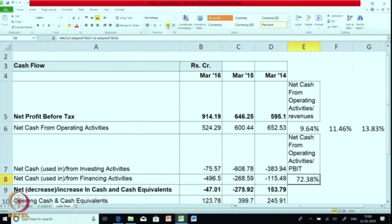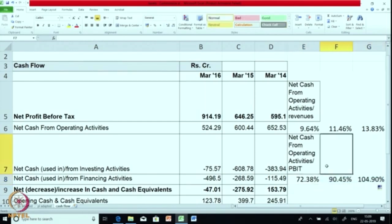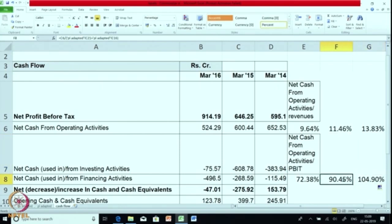We get 72 percent — so out of the profits being reported, 72 percent is available as cash from operations for the business. There also you see a drop: earlier it was more than 100 percent, then it became 90, and now it is 72, which means a lesser amount is now being realized as cash — not a very positive value for the business. Like that you can calculate a few cash flow ratios; most of the important ratios are on the P&L side. So we will stop here. Namaste.